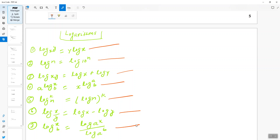If you are good with these formulas, you will not find any difficulty when finding the time complexity of algorithms that involve logarithmic functions. With this I will close the video, and in the next video I will talk about how to find the time complexity of a given program. Thank you guys for watching.